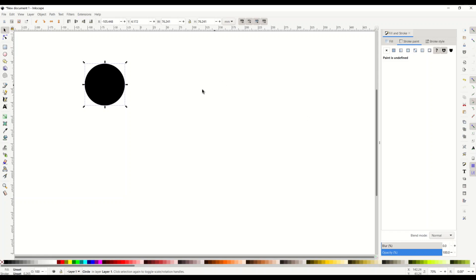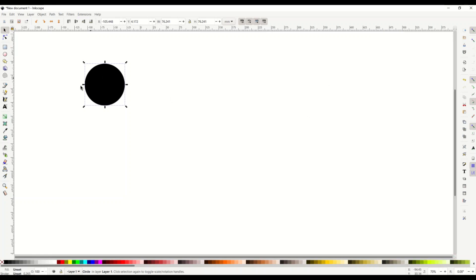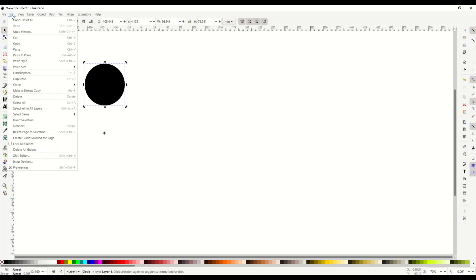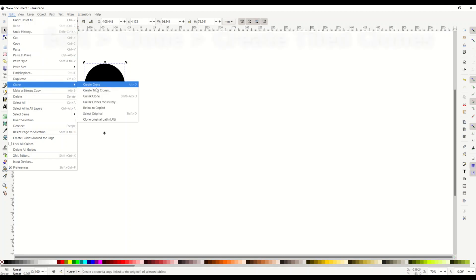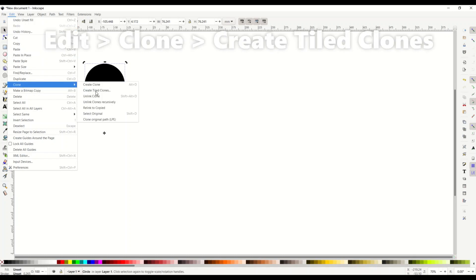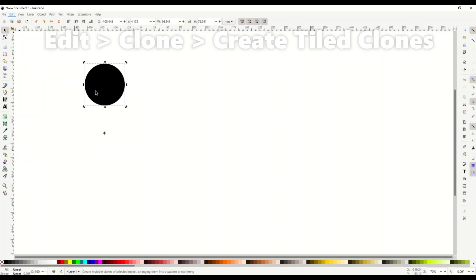Okay so from here we've now got our circle set up. I'm going to click it a second time we can see that our node is set up underneath it. Now I'm going to go to edit clone and create tiled clone.